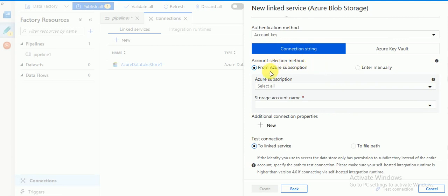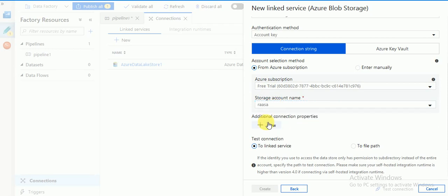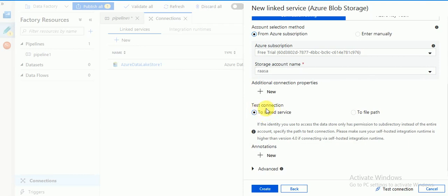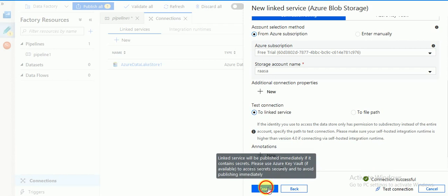There are two ways we can connect: one using Azure Subscription, and the other by entering manually. I am using the default subscription to select my account, then it loads the key. You can test the connection to the linked service, or test with a file path. By default you can go for linked services and click Test Connection.